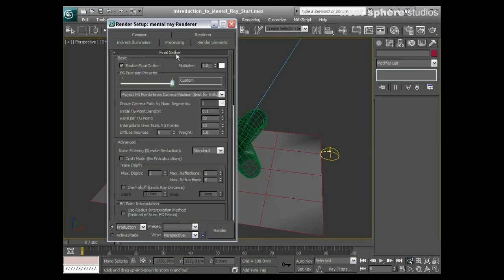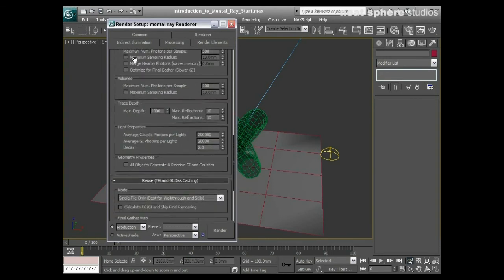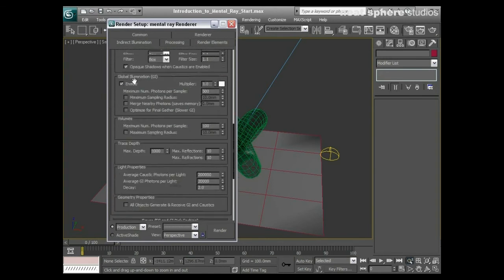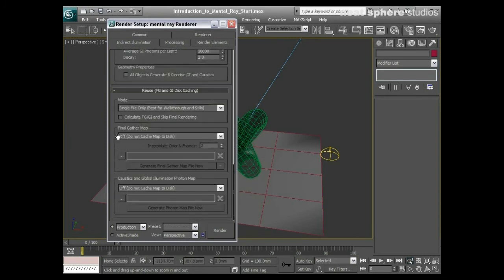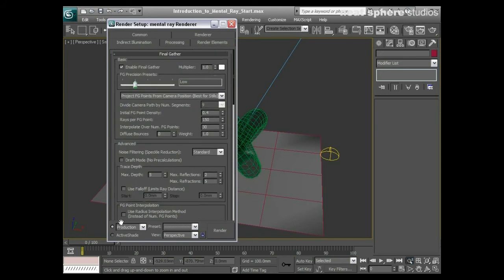We've got Final Gather here for helping us regather our lighting calculations, and we're going to talk about this in a little bit more detail in a moment. We've got Caustics that we can turn on and off, we've got Global Illumination that we can turn on and off, and we can pre-calculate a lot of that to make our rendering a lot quicker.